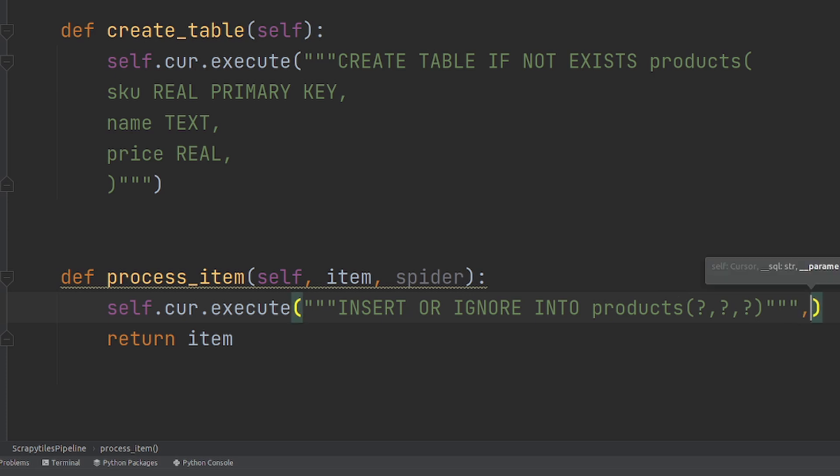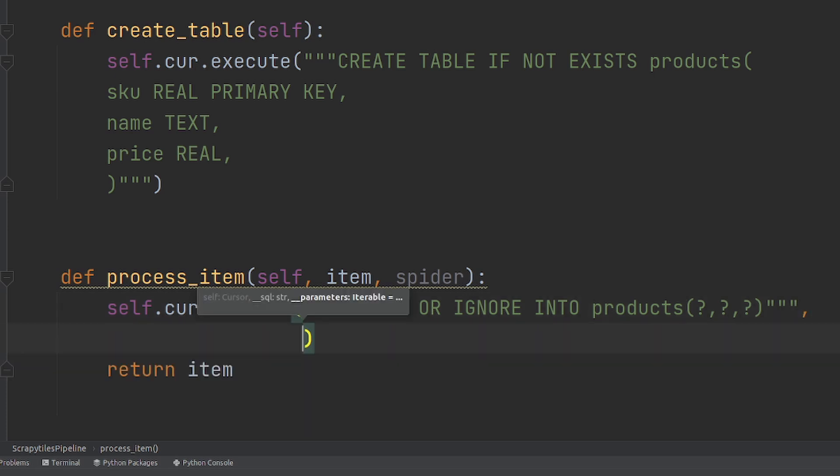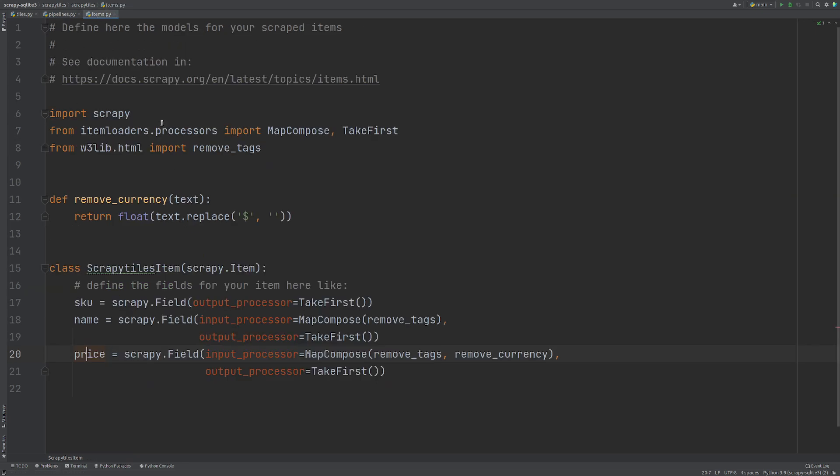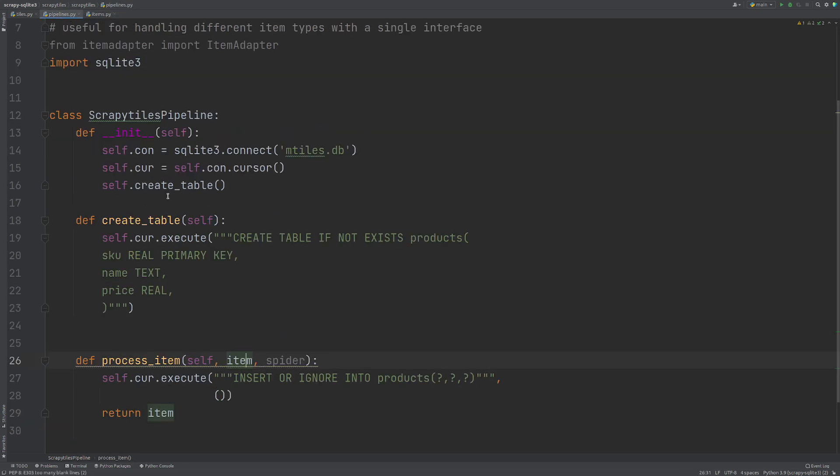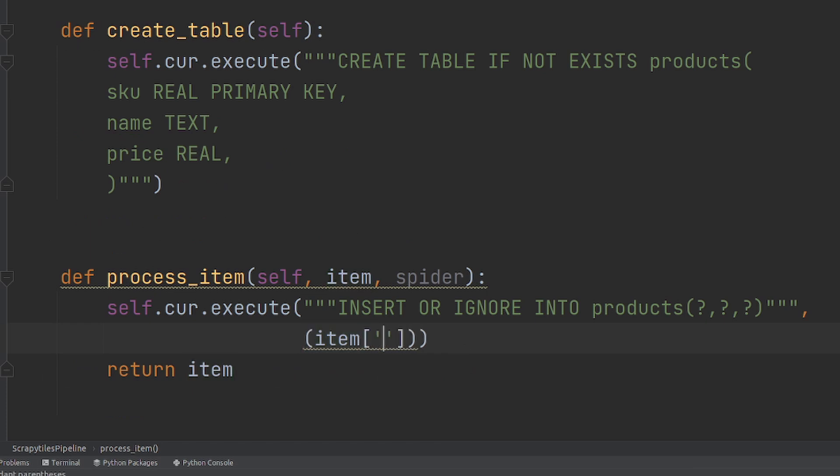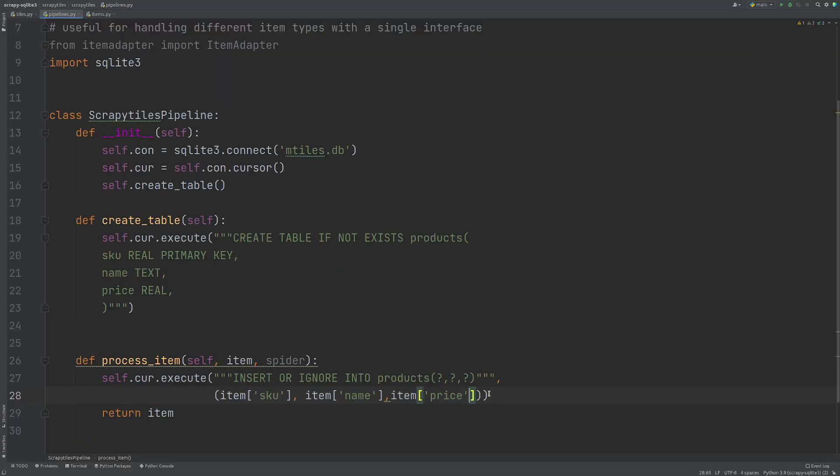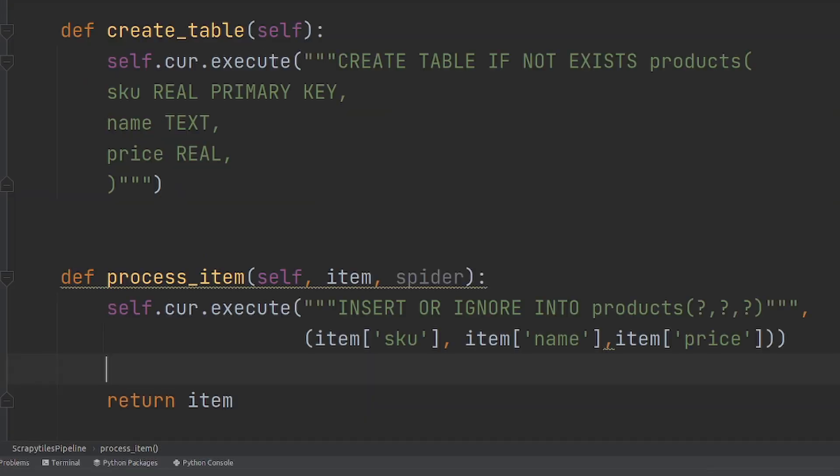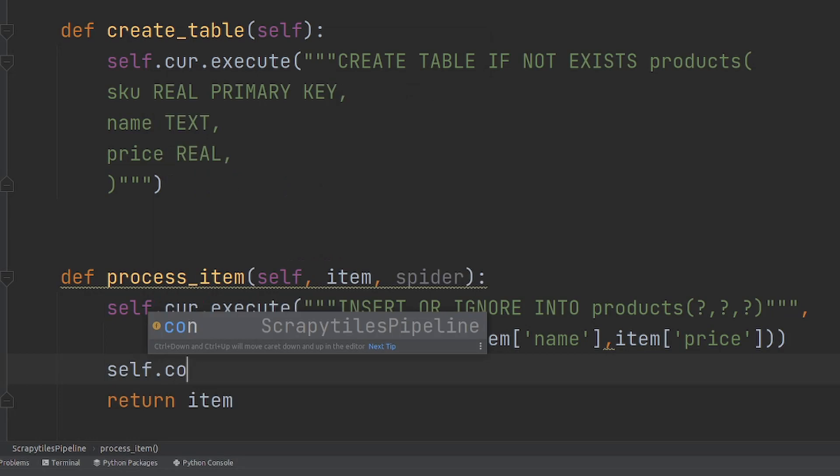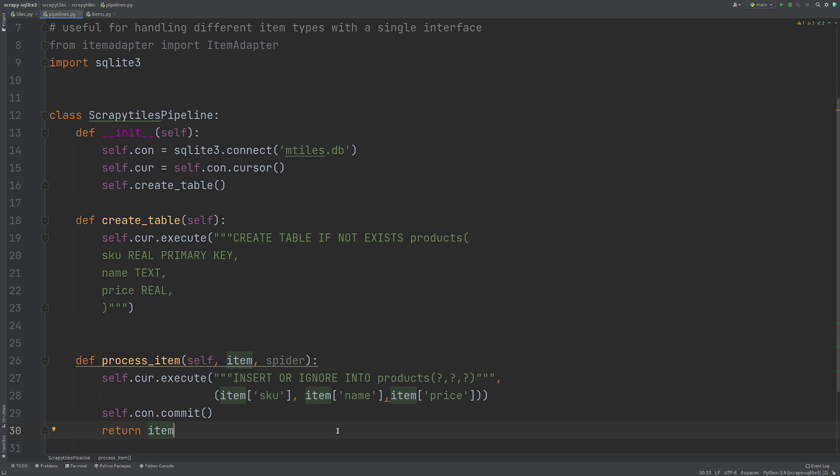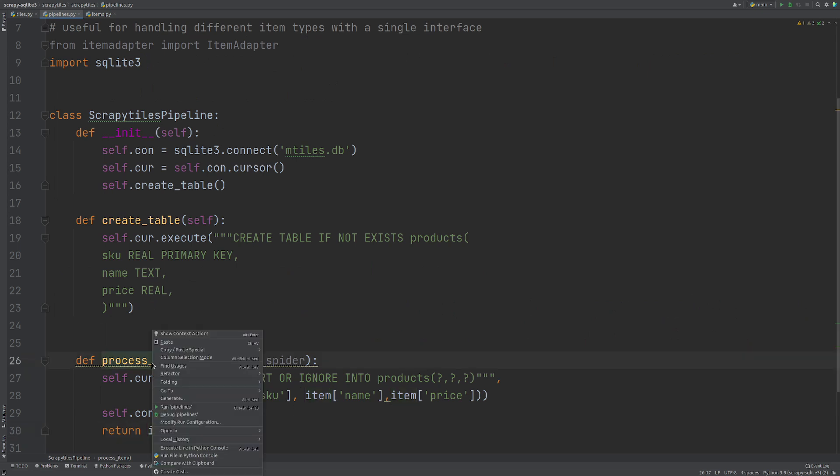Then we need a comma and now we need to tell it what bits of data we are putting in. Now, because we are using an item within Scrapy because I have this item here, we can call this item back here. So I'm going to say item and I'm going to reference the SKU, the name and the item price like this. So these three bits of information are the ones that we are going to be putting into this database. Once that's done, we do self.con.commit because we want to commit those changes to the database and then we're returning the item back out.